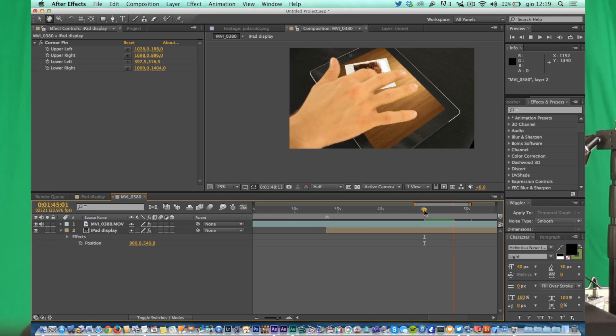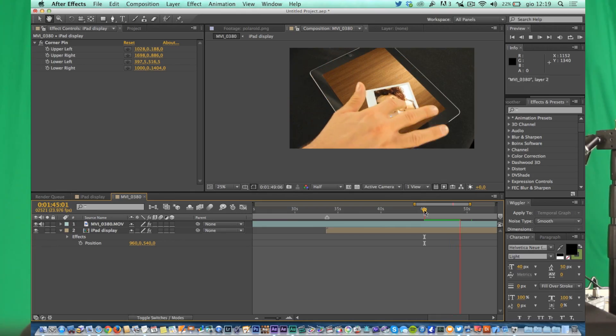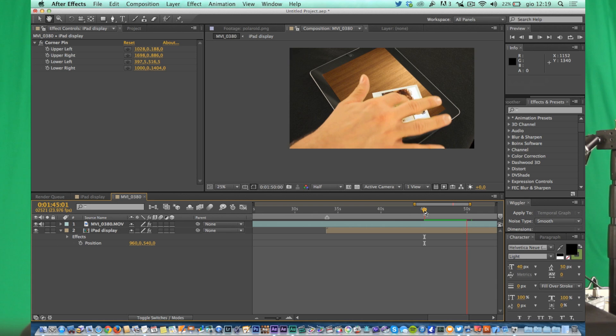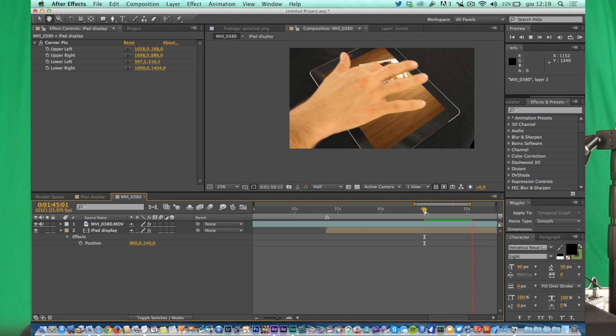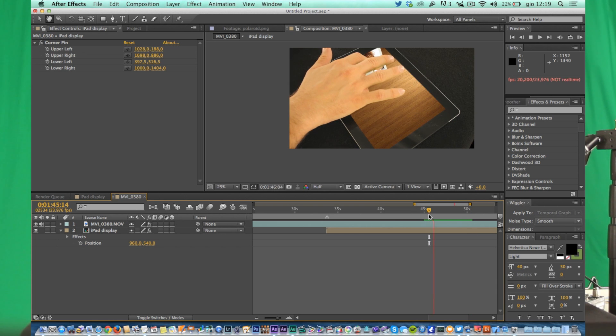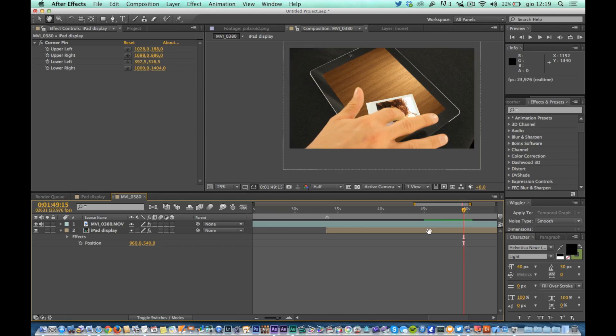Now try to play, render the comp and see how the contents of the display reacts to the movement of the finger. If you are not satisfied, you can try to anticipate or delay the level of the display from the iPad of a few frames until you reach the desired result.